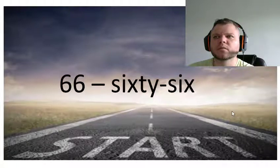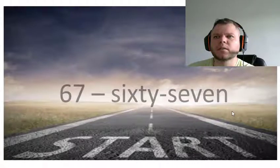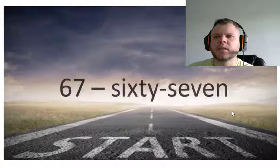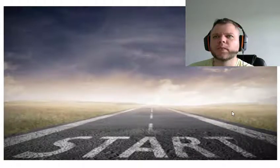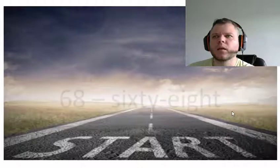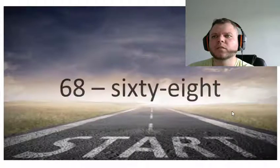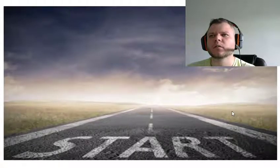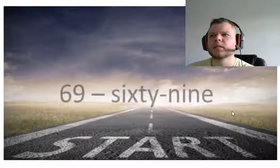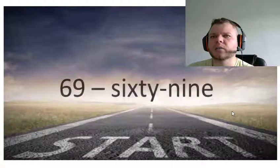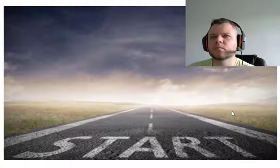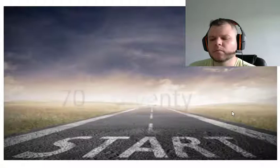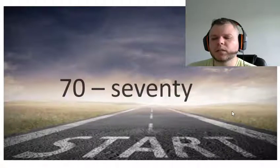Sixty-seven, sixty-eight, sixty-nine, seventy.